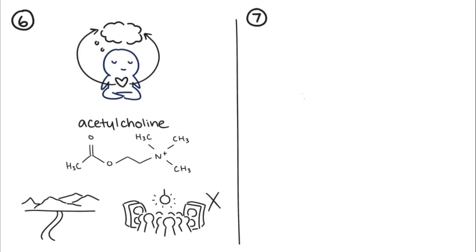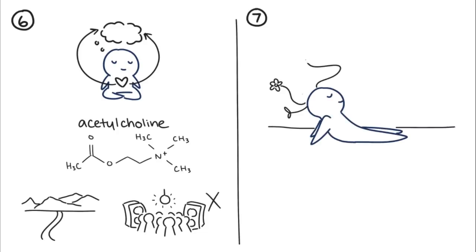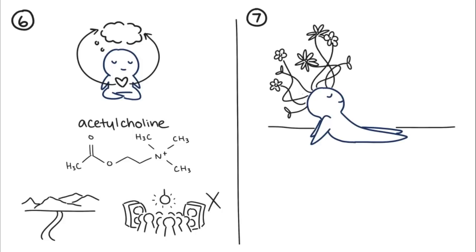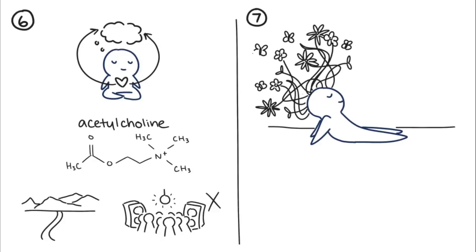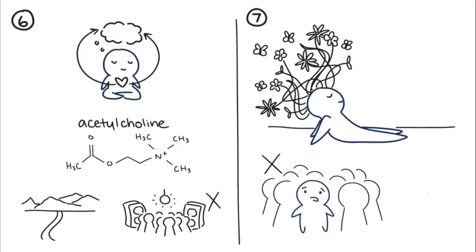Introverts are more creative. Introverts need solitude to recharge, but it's also within solitude where they find creativity. Most artists and writers who identify as introverts produce their best work when they're by themselves, as opposed to in group settings.